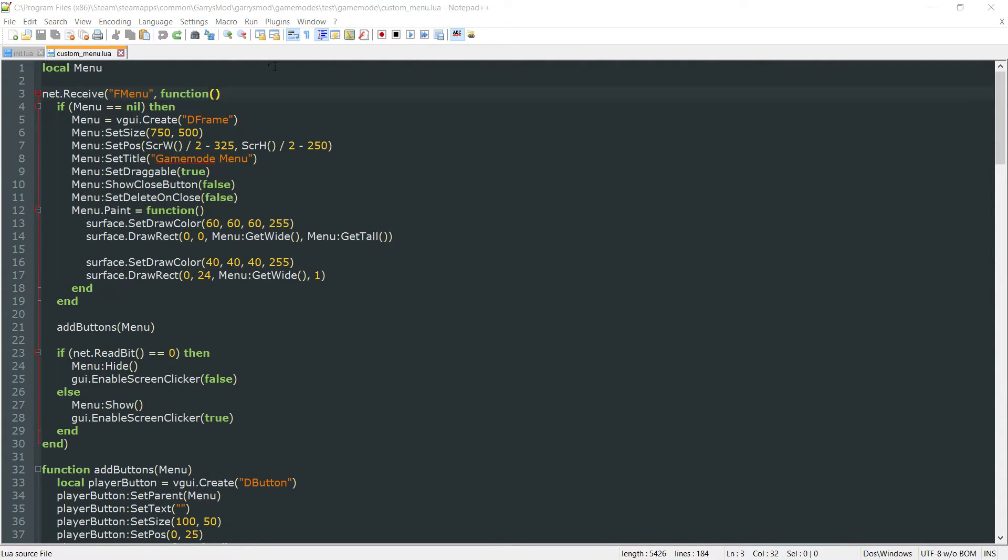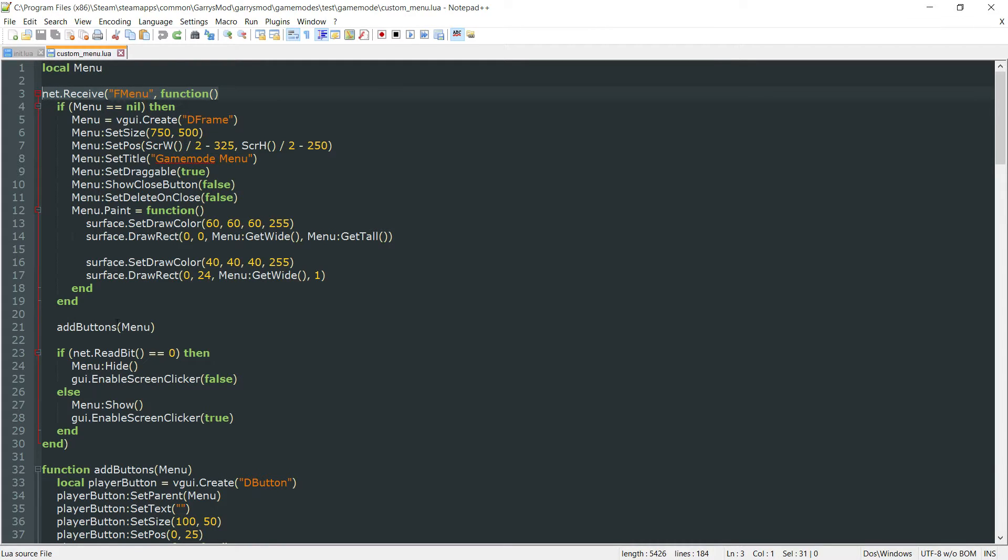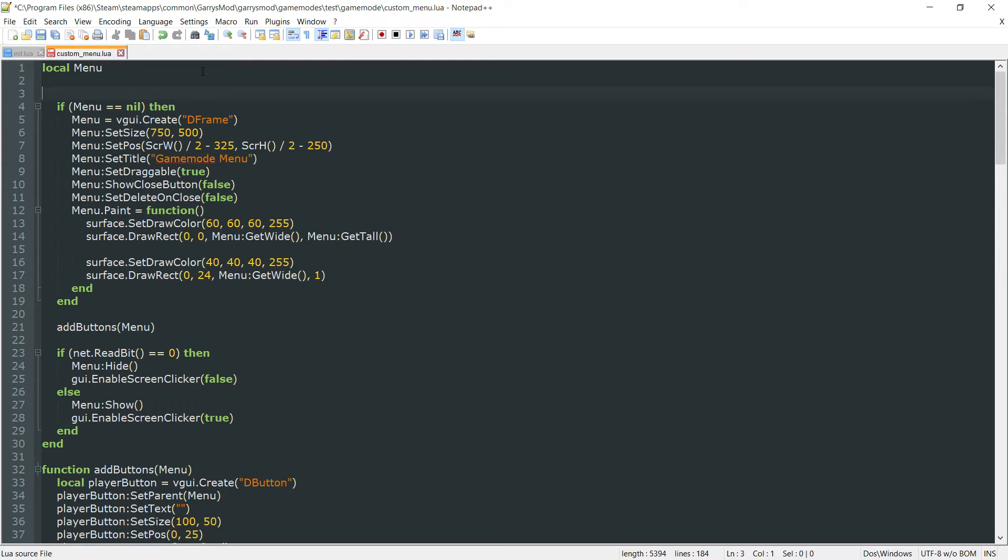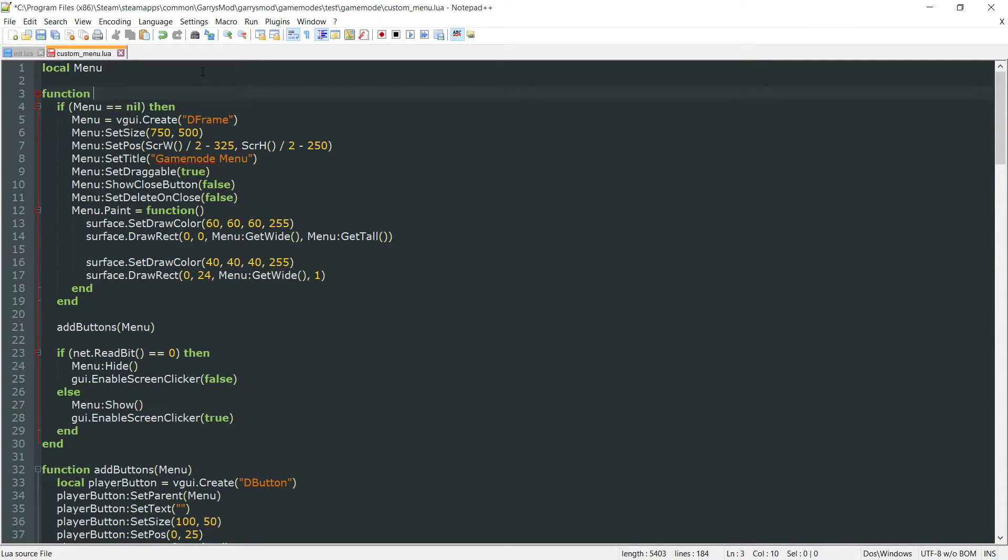Next, we no longer want to use this net.receive, so get rid of that line. Then we also want to get rid of this closing parenthesis down here at this end. Instead of that net.receive, we want to use just a function here called GameMenu.